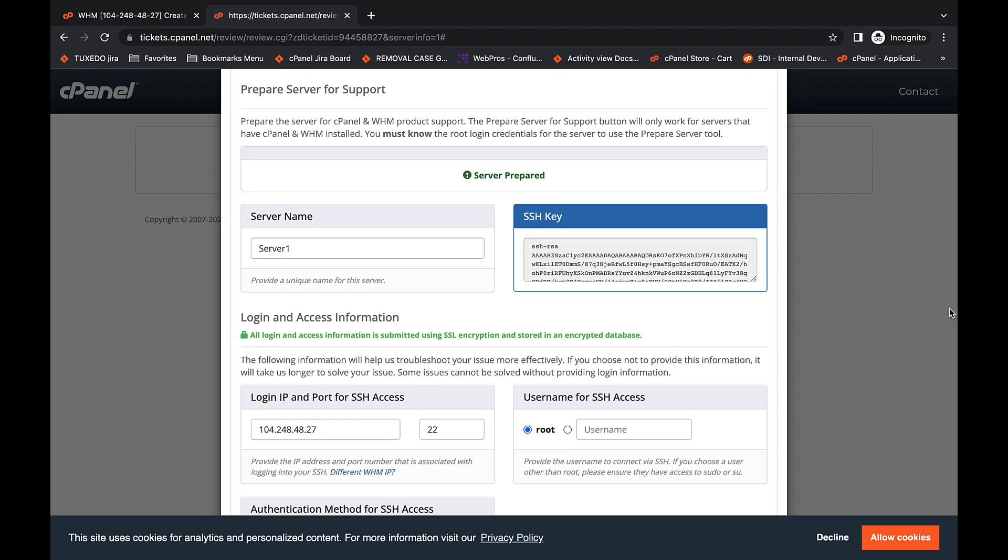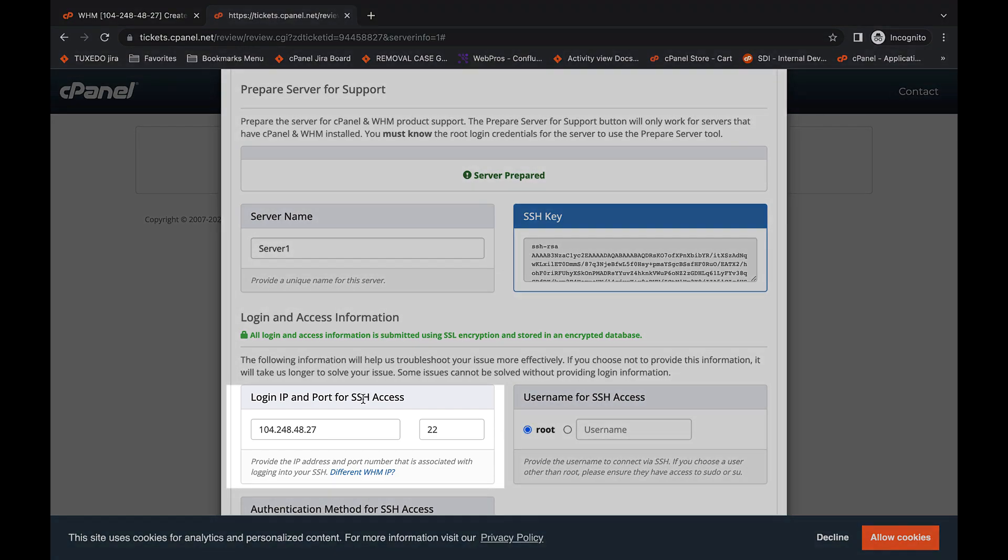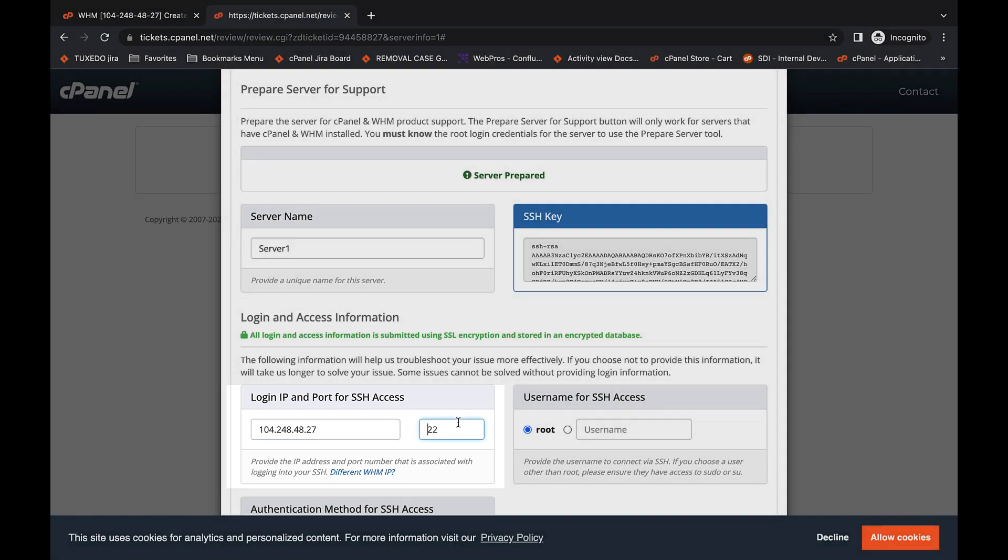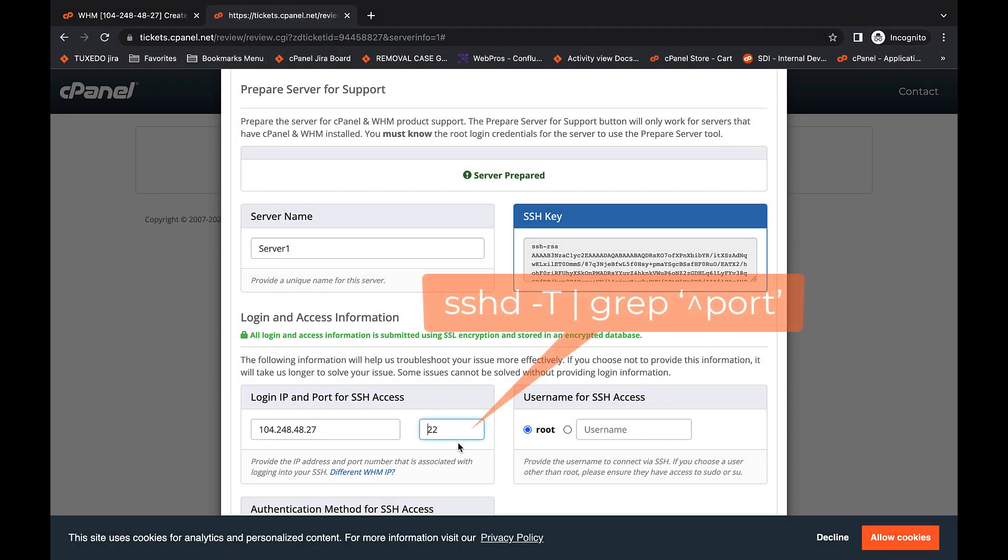There are still a couple of things that you have to do. In the Login IP and Port for SSH Access menu, enter your login IP in the leftmost box and the port number in the right one. If you don't remember your port number, run the command displayed on screen in your terminal.